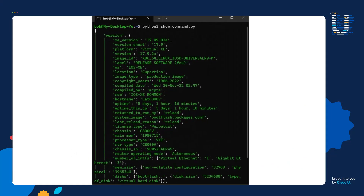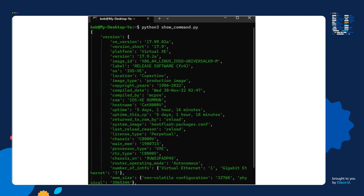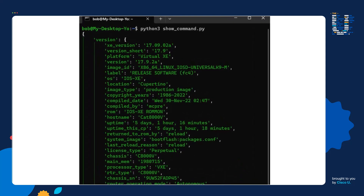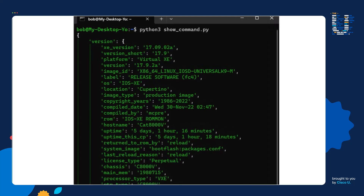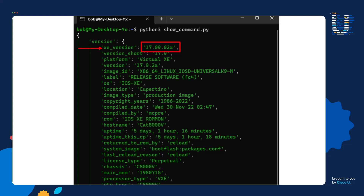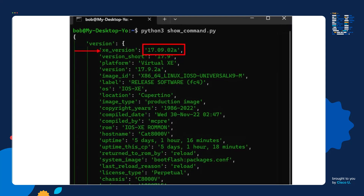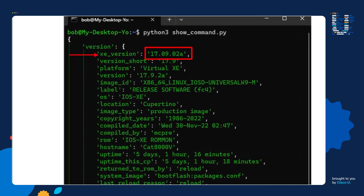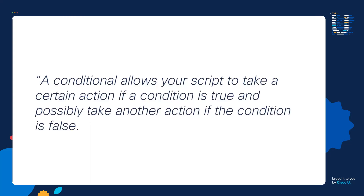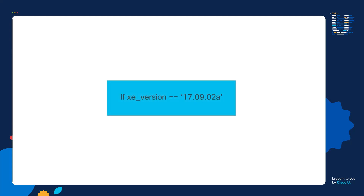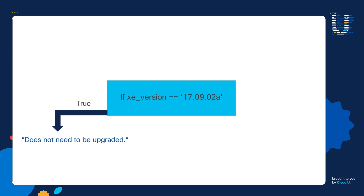There are a lot of other things we can have Python do with this data structure. For example, maybe I want to create a script that checks the software version of a router, and then the script can inform the admin if the router needs to be upgraded or not. I could tell Python to look at the XE version key — in this example, this router is on 17.09.2a, which is the version we want our routers running. I can then create a conditional within my script: if the XE version key equals 17.09.2a, the script should tell the admin the router does not need to be upgraded; otherwise, it should inform the admin that the router needs to be upgraded.